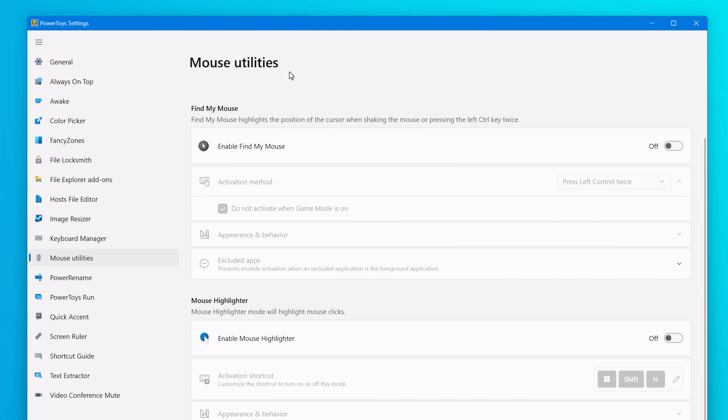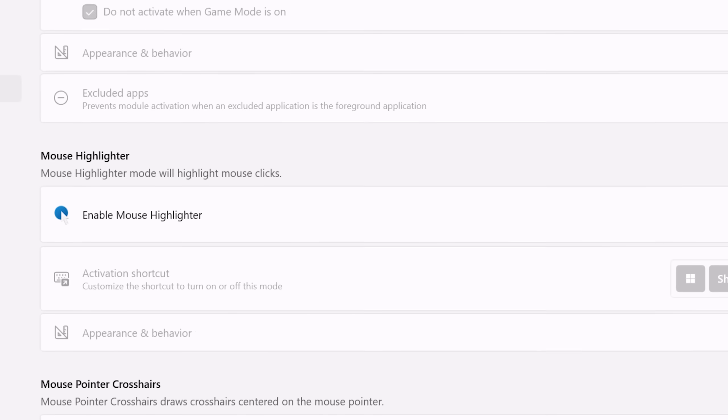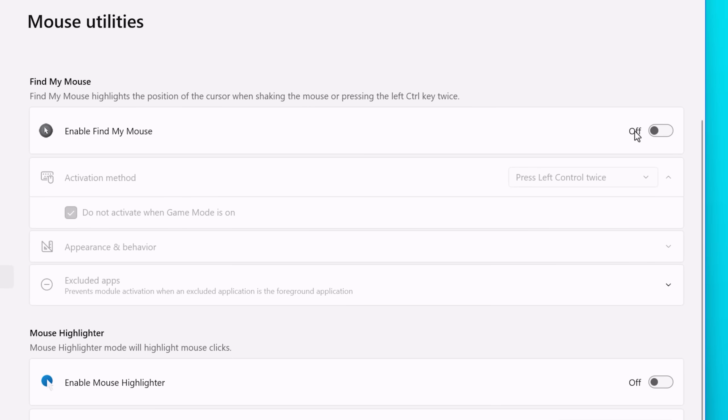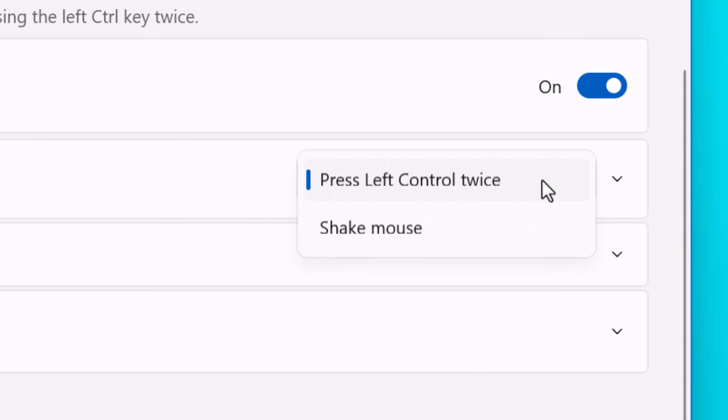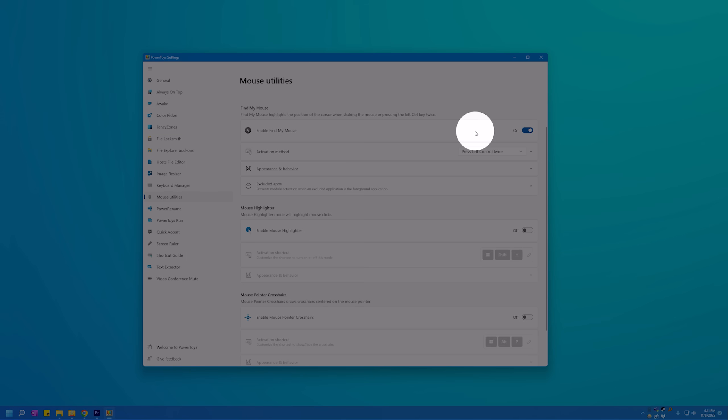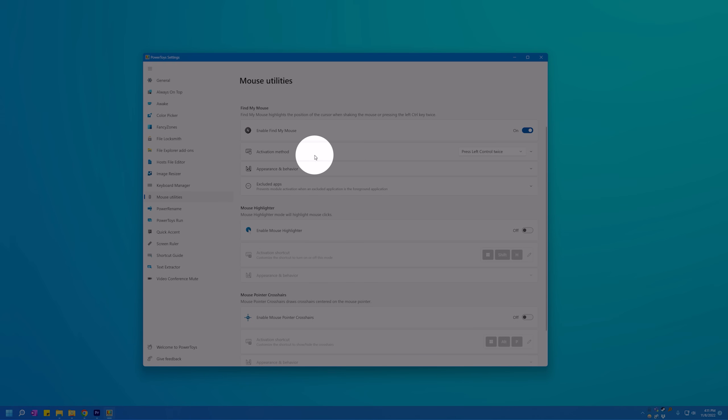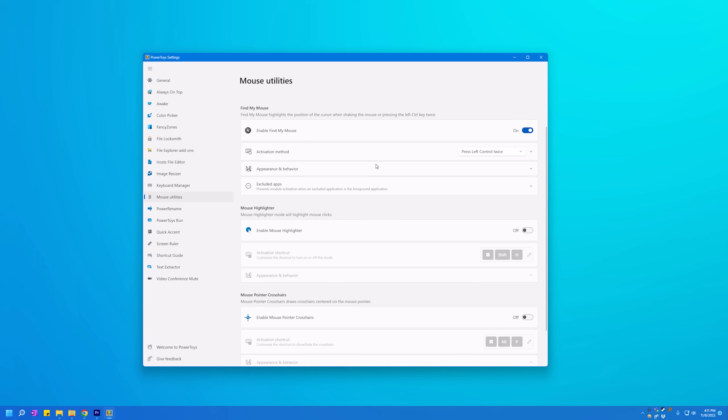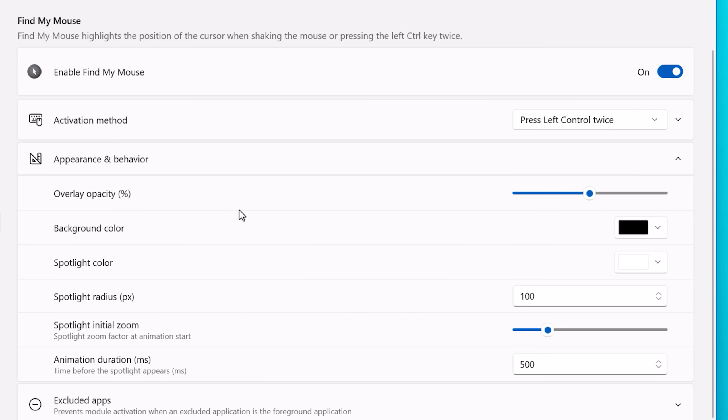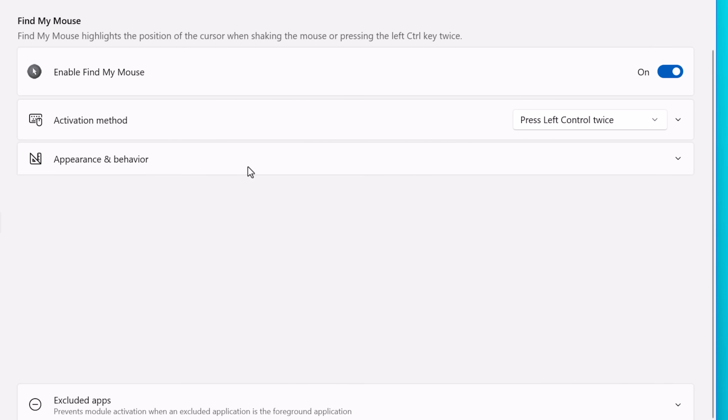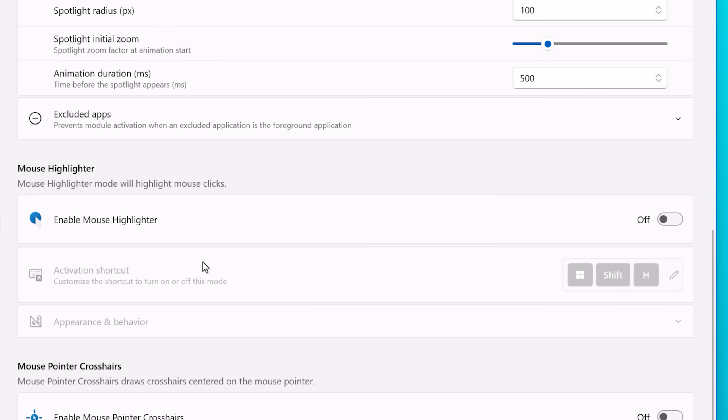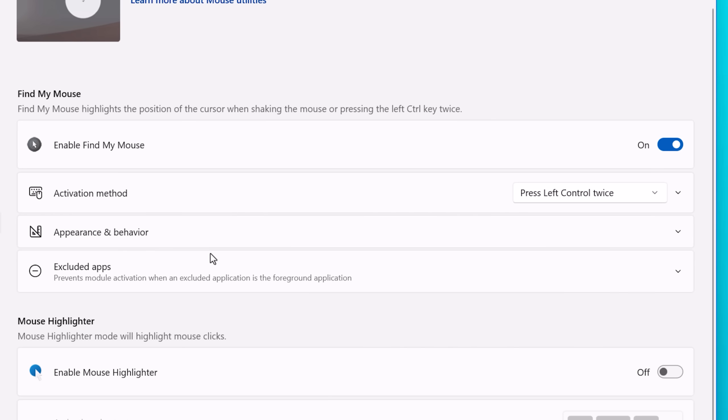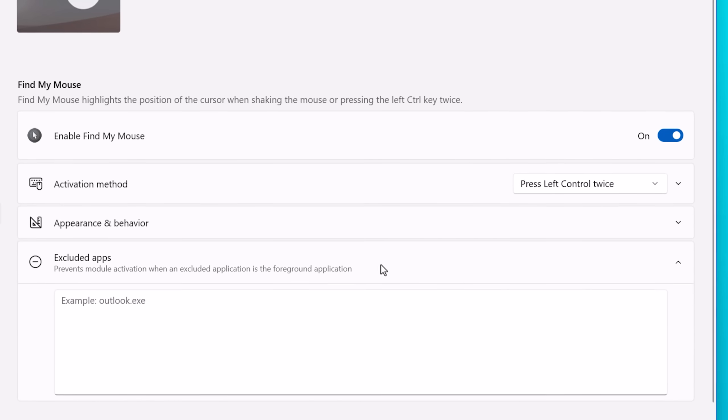Next up we have Mouse Utilities, which is also multiple in one. These are Find My Mouse, Mouse Highlighter, and Mouse Pointer Crosshairs. So Find My Mouse, you can set the shortcut to press the control key twice or to shake the mouse. And when you do, it'll do this zooming spotlight animation to highlight where the cursor is. This is useful if you have a bunch of monitors and you're constantly losing your mouse. You could also have it deactivate in game mode, so if you're playing a video game you might be pressing the control key a lot or moving the mouse around. Or you could also exclude certain apps and customize the appearance.